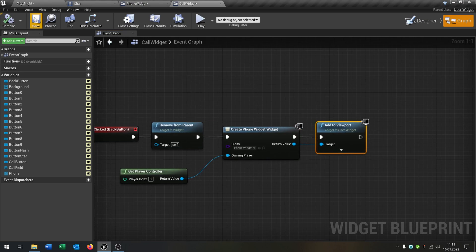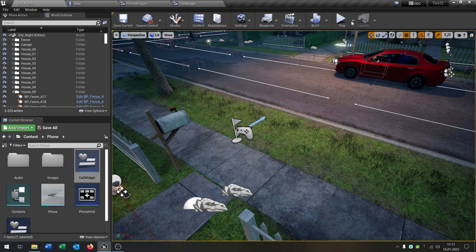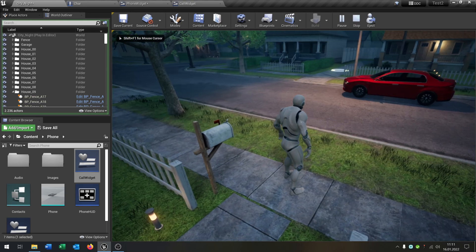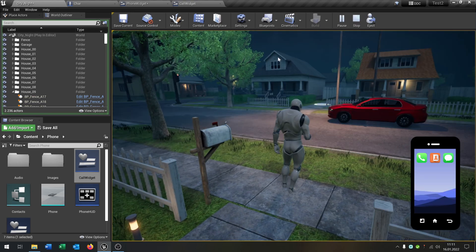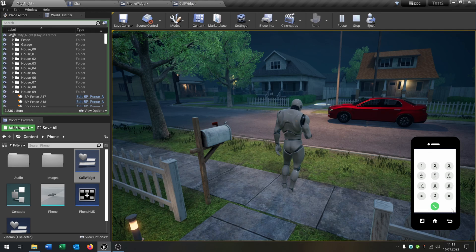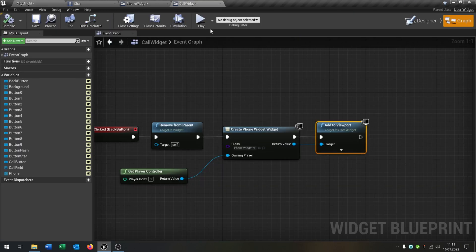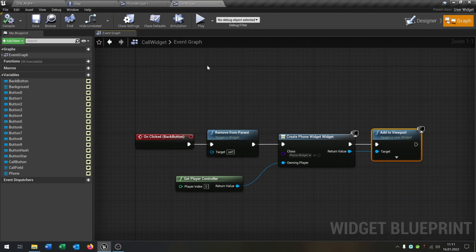Let's see if this works. We hit Play, press P, then click on the phone — the call screen opens up — and when we click the back button we are back to the main phone menu. We can switch back and forth. Great!